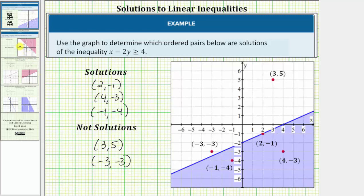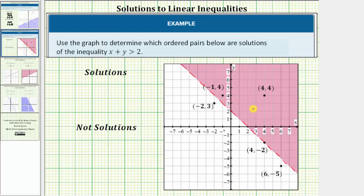Let's look at one more example. Here we have the graph of the solution of the inequality x plus y greater than 2. Notice how we have a shaded region, but this time the line is dashed. This indicates the ordered pairs on the line are not solutions and would not satisfy the inequality x plus y greater than 2. And that's because of the inequality symbol — because it's greater than, the line is dashed.